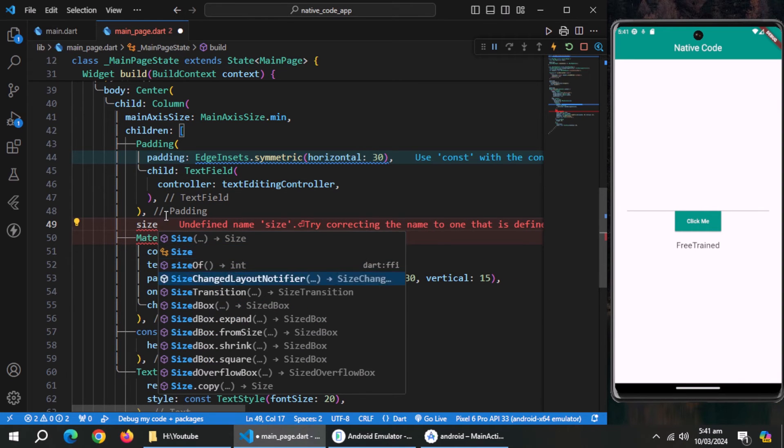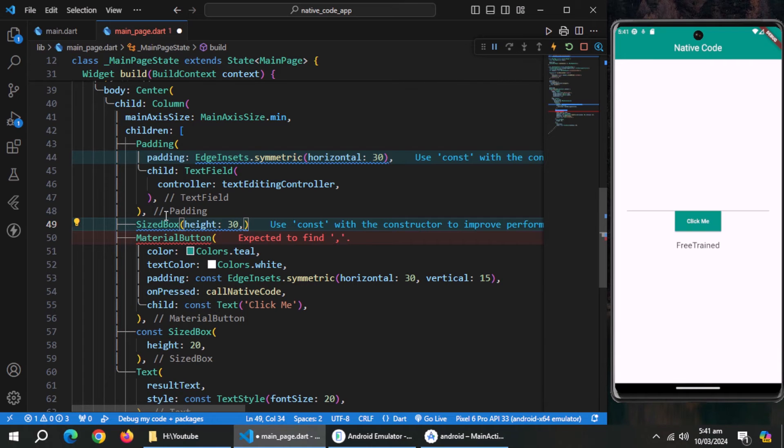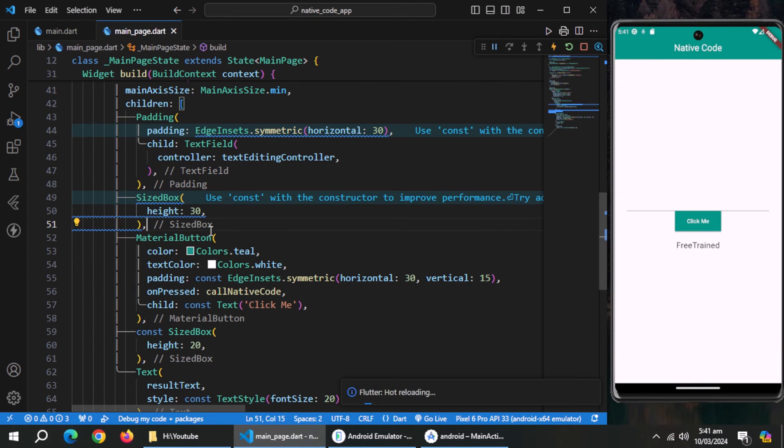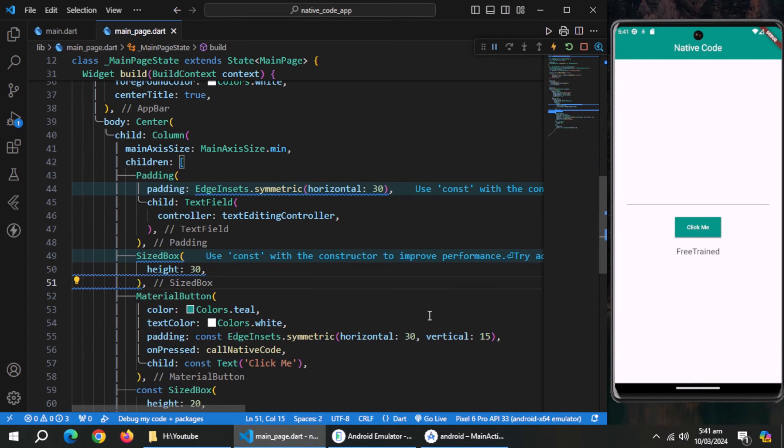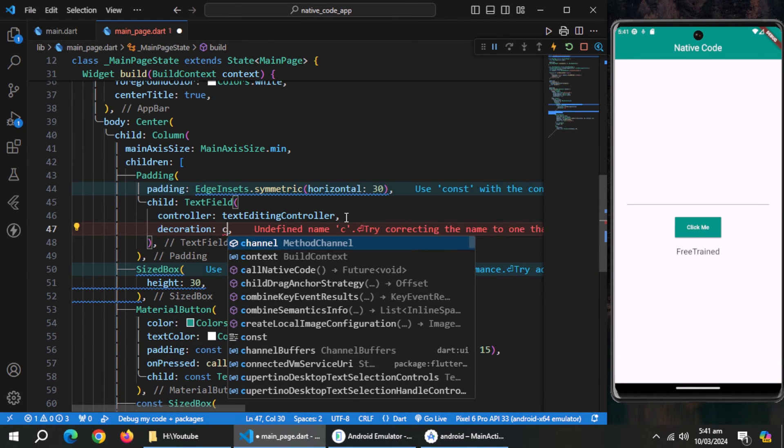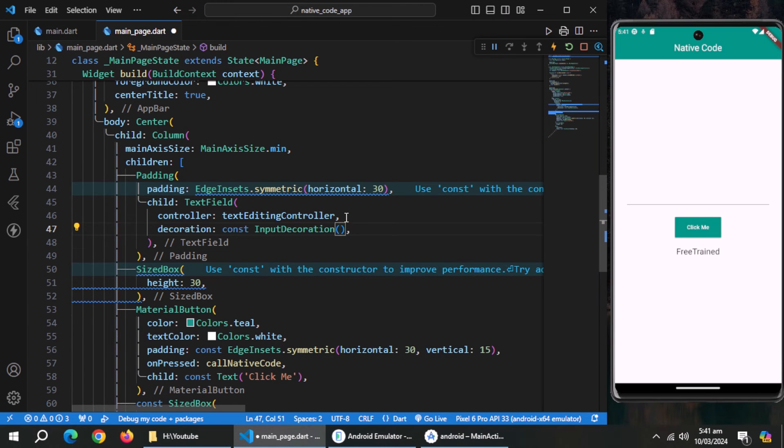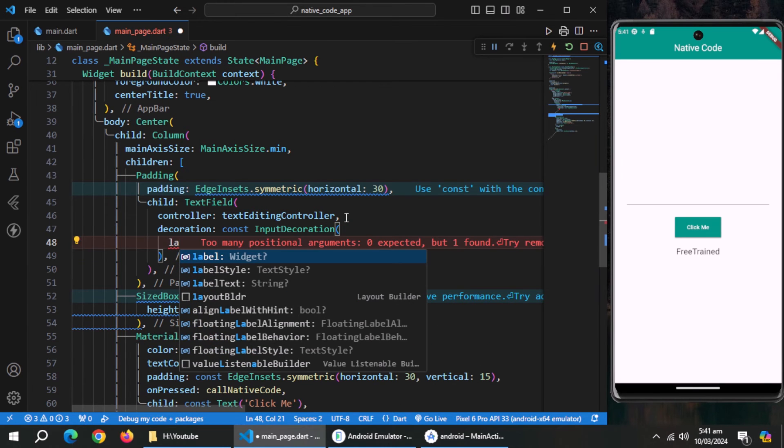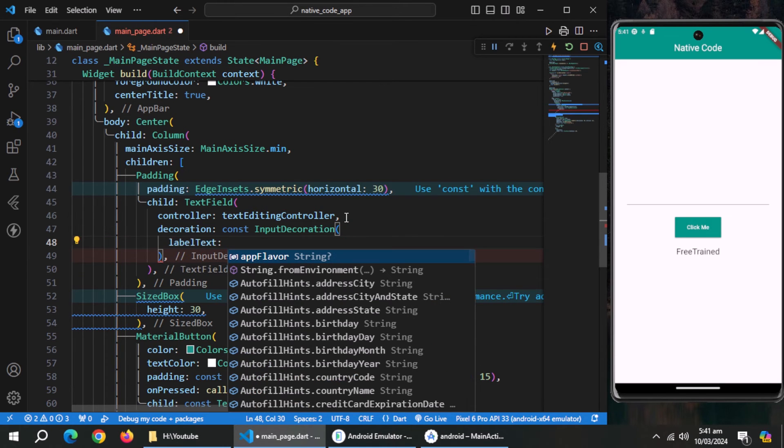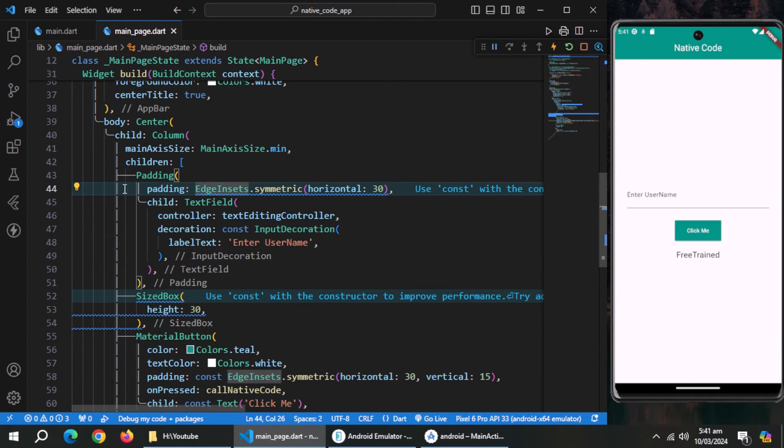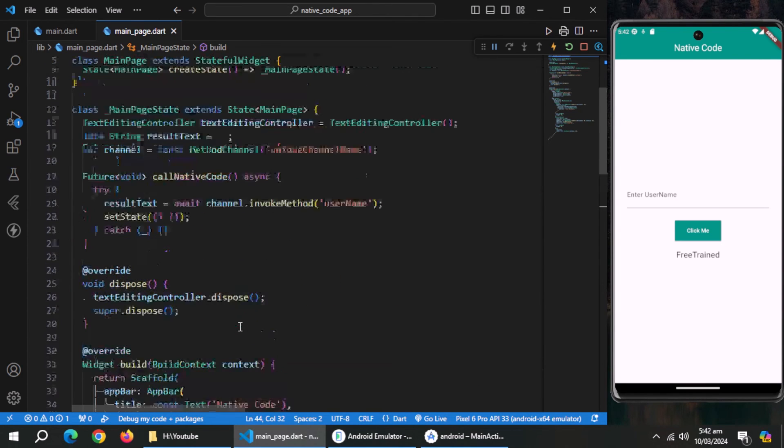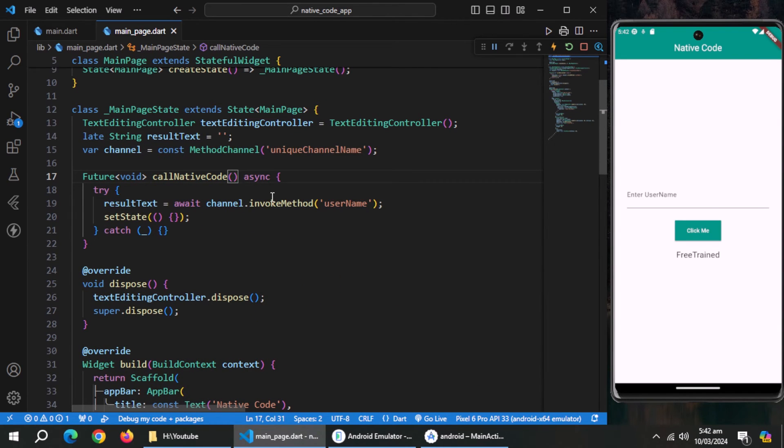Now, provide this controller to this controller property. Create sized box and give some height to create some spacing. Use decoration property of text field and pass input decoration to it. Inside it, use label text property to set label of the text field.